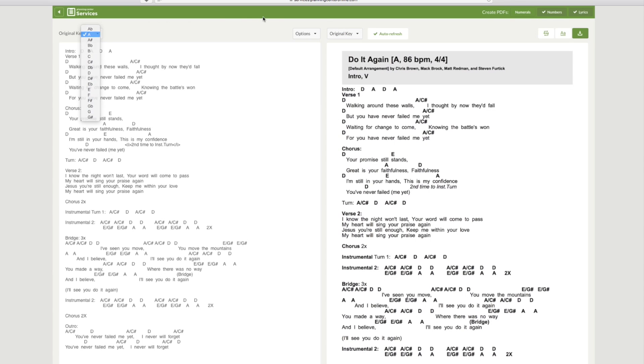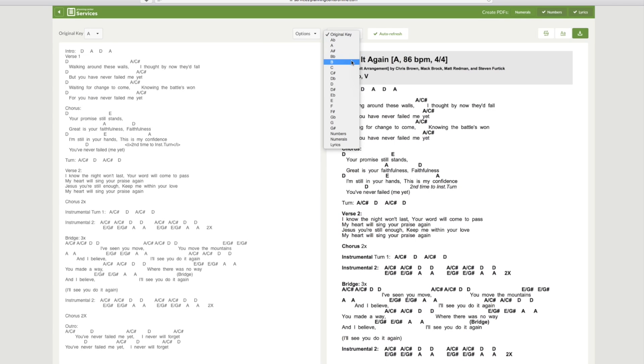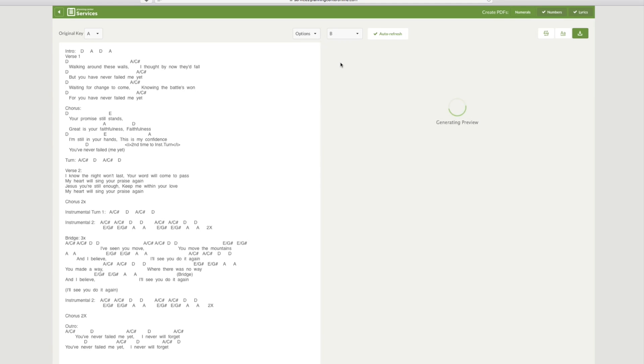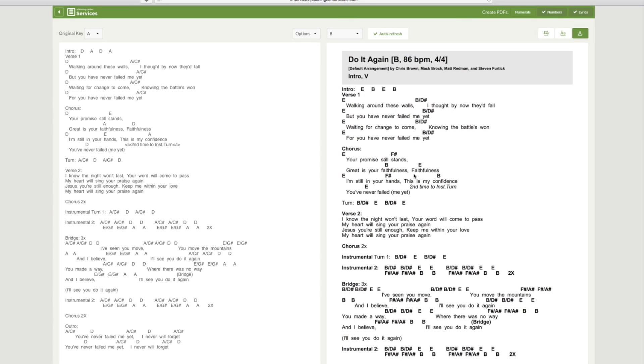And then if you say you wanted instead of A, you wanted it to be in the key of B, you can simply select B on the right side and it will regenerate the song in B. It's a very nice tool.